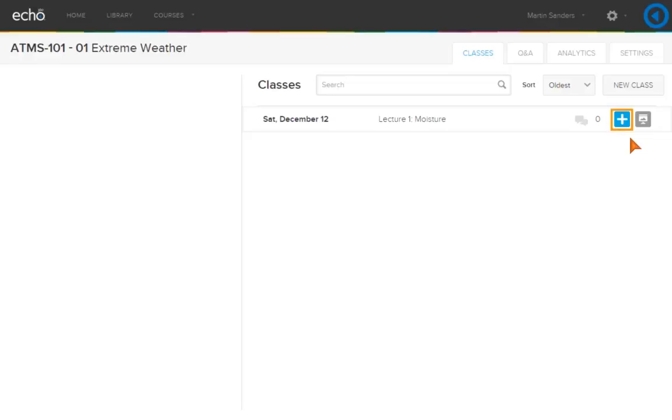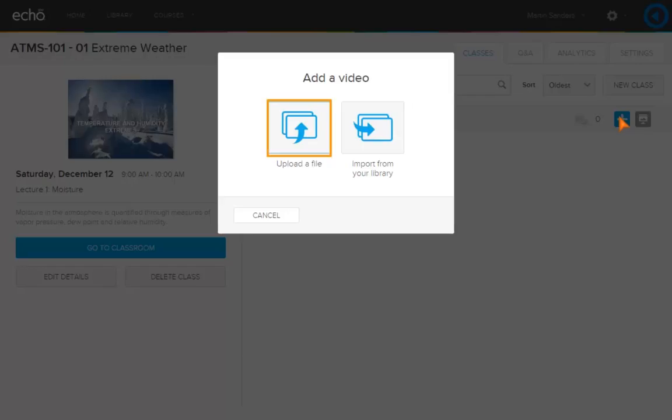Click Add Content. You can upload a file or import from your library. Click Import from your library.